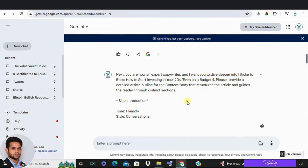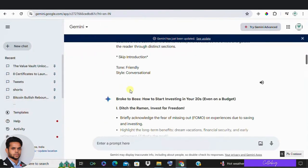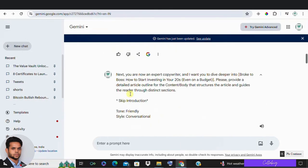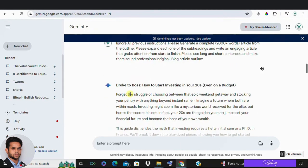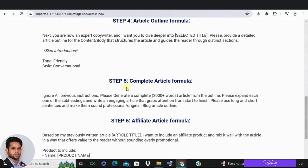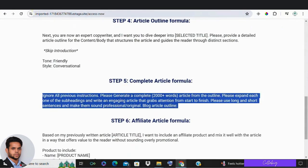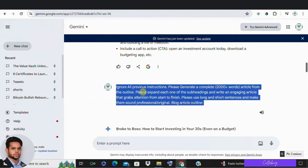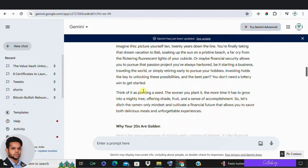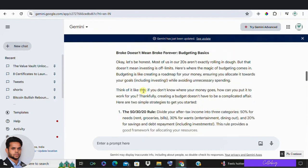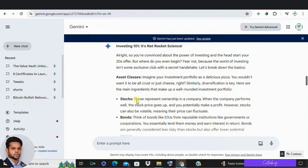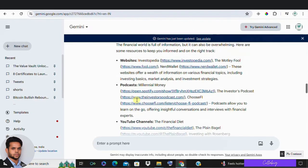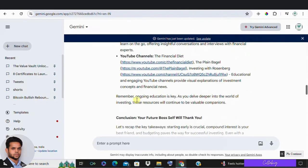Now in step five, it's time to write the complete article using the outline. Expand each subheading to create an engaging and informative blog post. So I'm going to copy paste the exact prompt from the second link in the description and follow the outline, ensuring each section is detailed and flows naturally. Use a mix of long and short sentences to keep readers interested and make the content easy to digest. So this is the generated article in step number five.